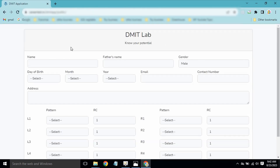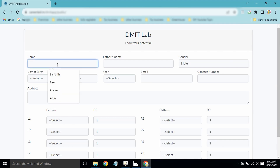A window has opened. Along with your fingerprints, you have to enter customer details: name, father's name, gender, date of birth, email ID, and contact number and address. We will fill in the data and generate the report. For demo purposes, I will type sample data.